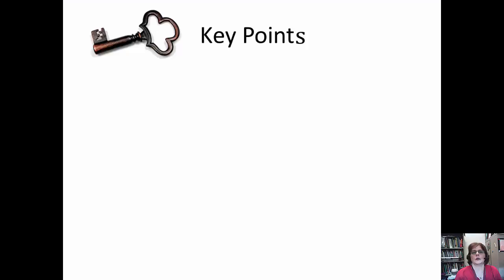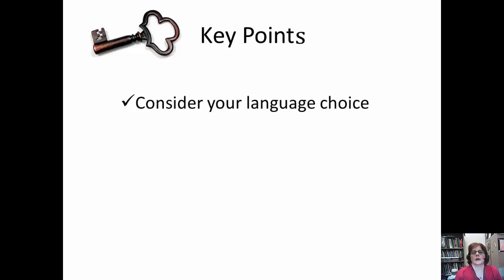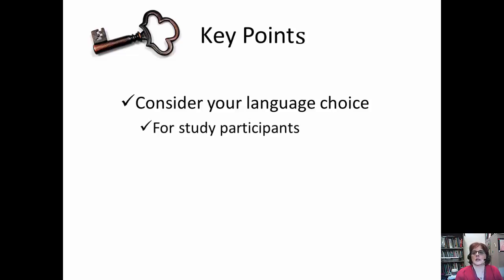The first key point relates to language. Use language that is appropriate and understandable for your audience — both the research participants and those who will read your research. The language you use in a consent form for a child, for example, will likely be much simpler than that you would use for adults. Think about it — if I don't understand the language, how can I truly give informed consent?